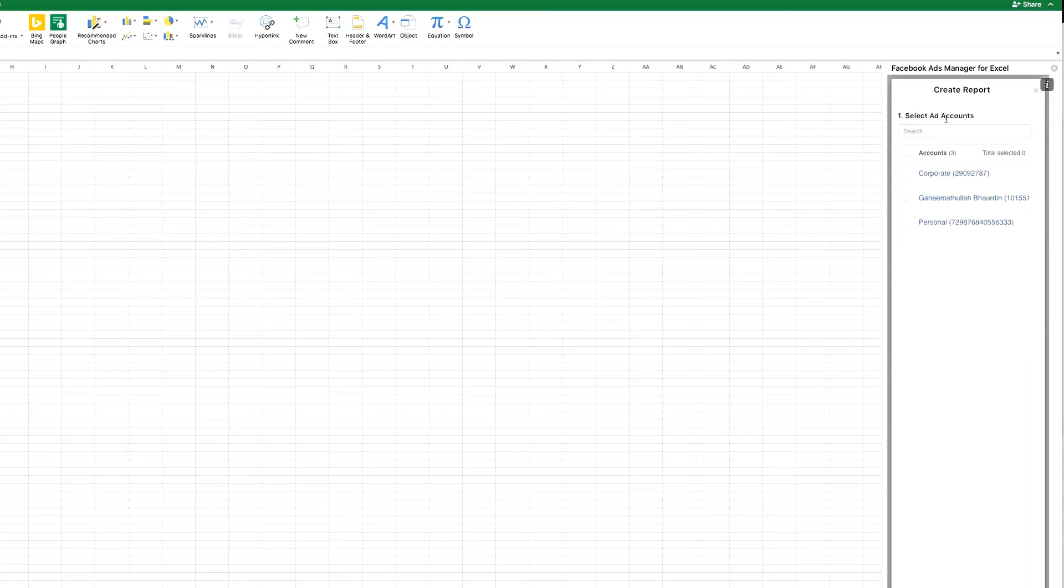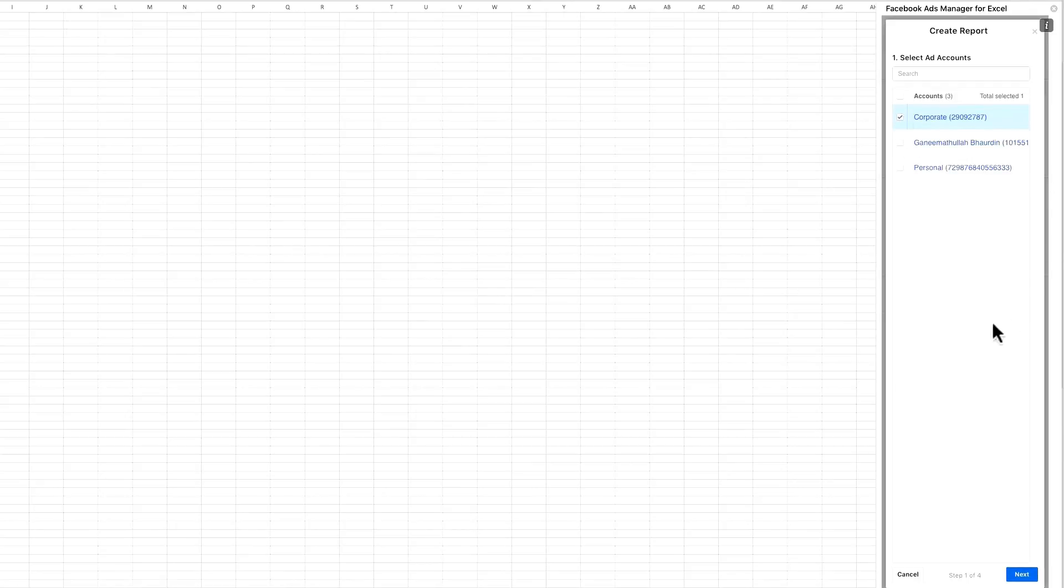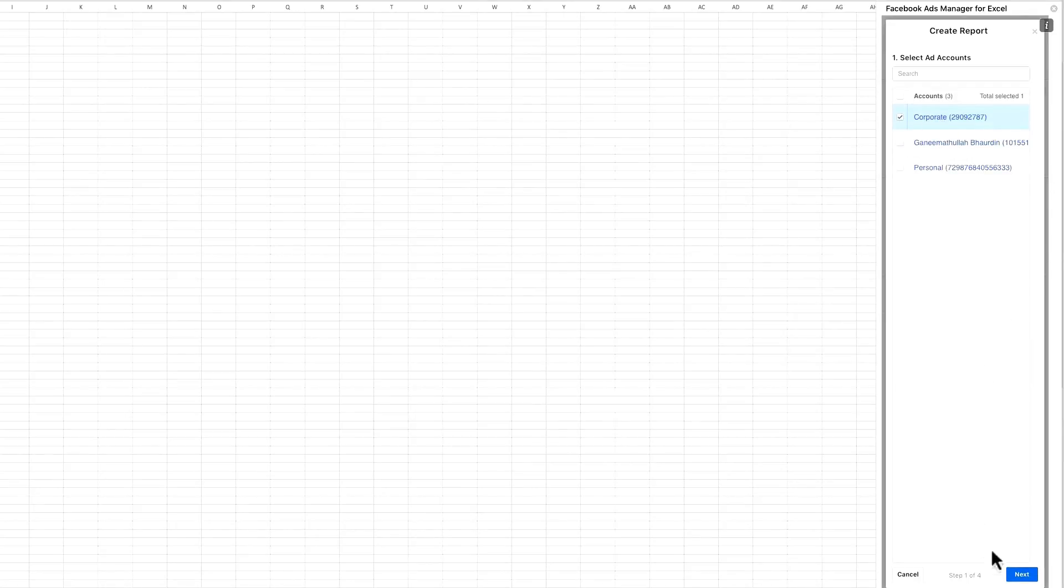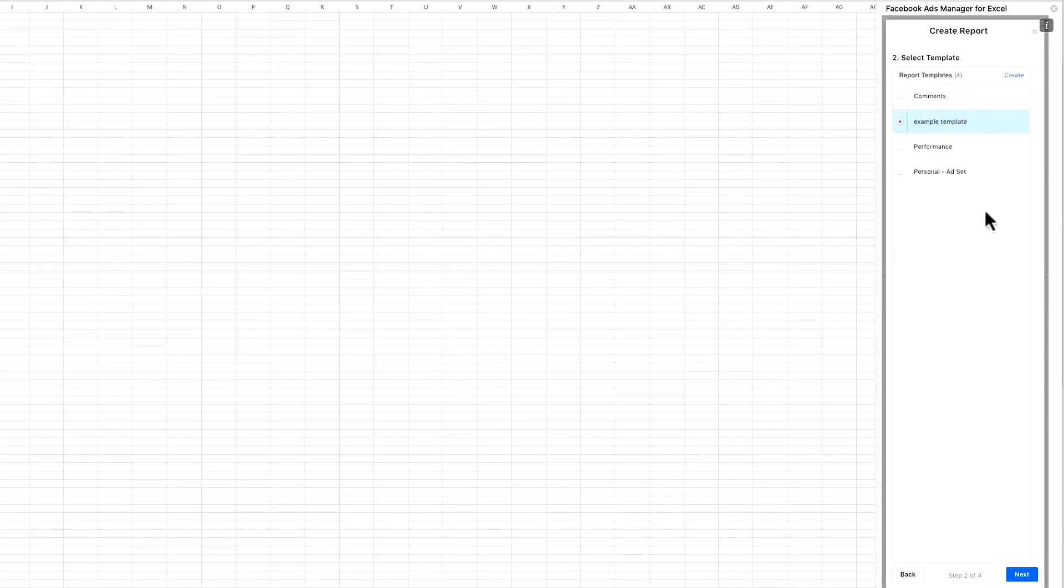Once you have completed that step, you can actually create a report. It will download the accounts that you have, so you can pick and choose whichever account that you wish to integrate and download the data. For instance, let's choose this and you can start to create your template.